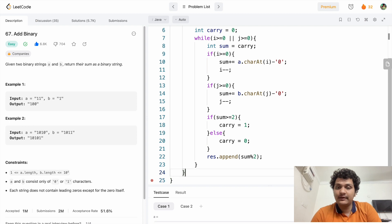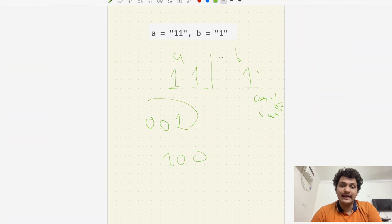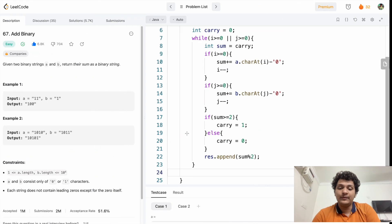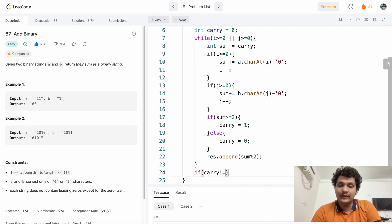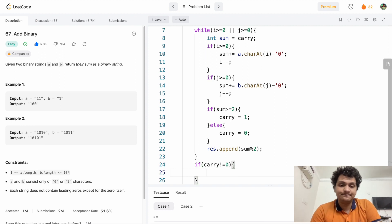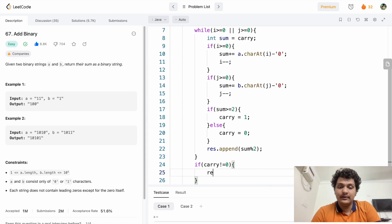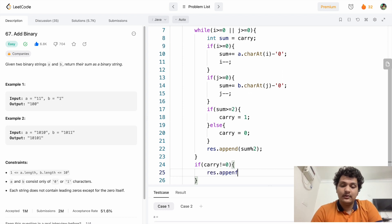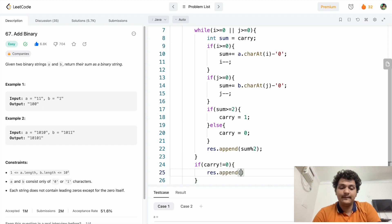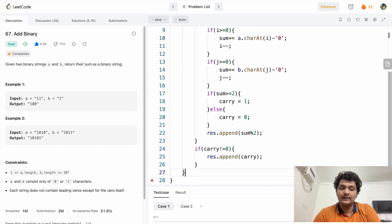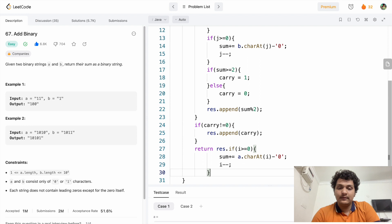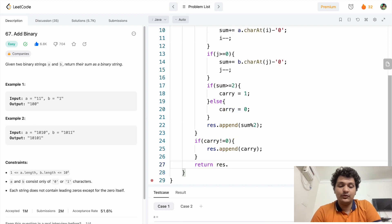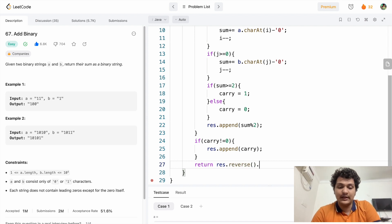We also check carry: if sum is greater than or equal to two, carry equals one; else carry equals zero. After the loop, if carry is not equal to zero, we do 'result.append(carry)'. Finally we return 'result.reverse().toString()'.